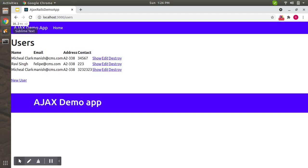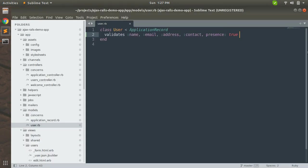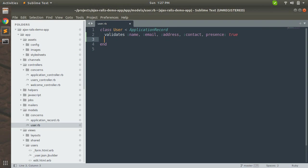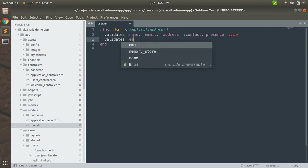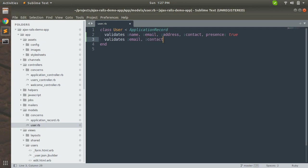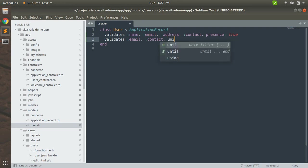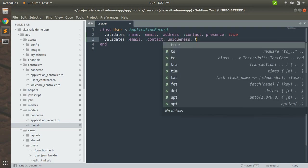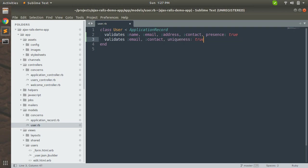We should avoid that because no two users can have same email values. So now let's add another validation for email, and I am adding that validation for contact too: uniqueness: true.